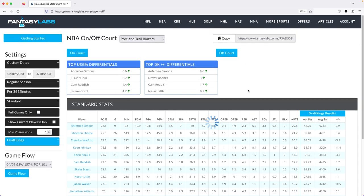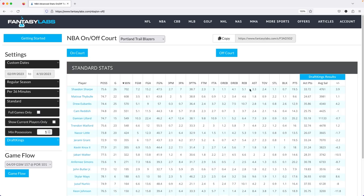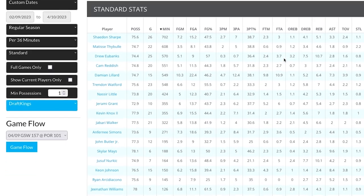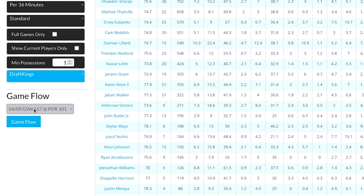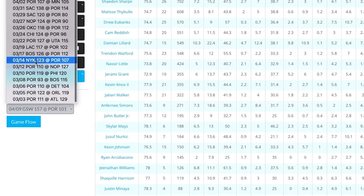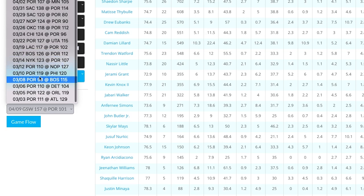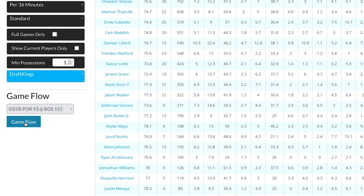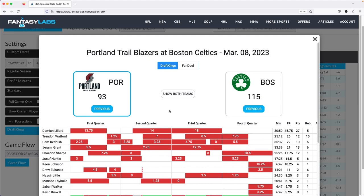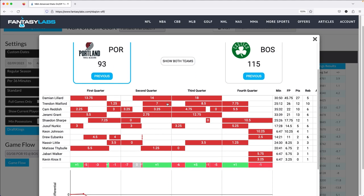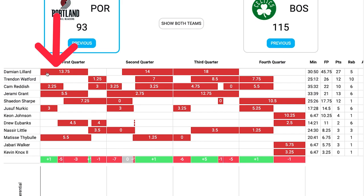The last thing I want to point out is the game flow tracker, which I personally use a lot when looking at rotations. I want to see who comes in for who, who started, and who might not have played normal minutes due to foul trouble. Let's pick a random game — Portland vs. Boston. You click that game and the game flow tracker pops up. Looking at Portland, you can see Damian Lillard started, Reddish started, Jeremy Grant, Nurk, and Tybal — you can see those guys are starting just by how the bars are set up.